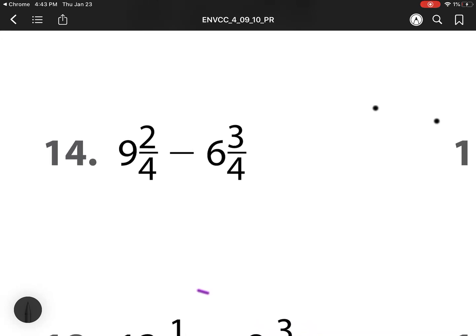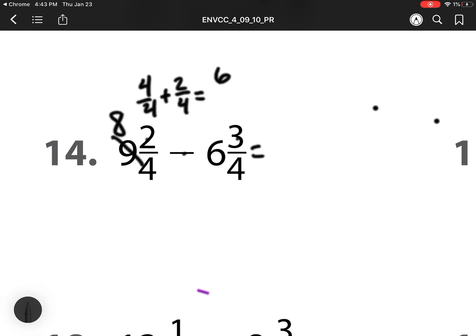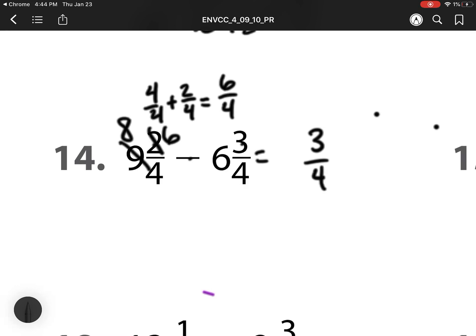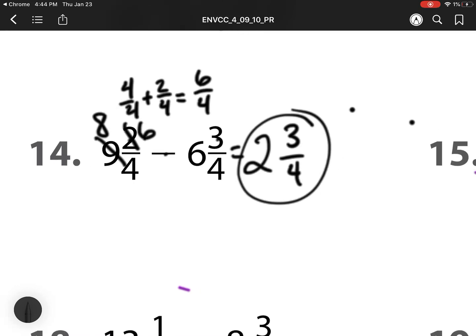For number 14, we have 2 fourths minus 3 fourths. I cannot do 2 minus 3, so I have to rename or regroup. So that 9 becomes an 8. That 1 whole is 4 fourths. I already have 2 fourths, so that becomes 6 fourths. So now I have 6 minus 3 is 3 fourths. 8 minus 6 is 2, so my answer is 2 and 3 fourths.